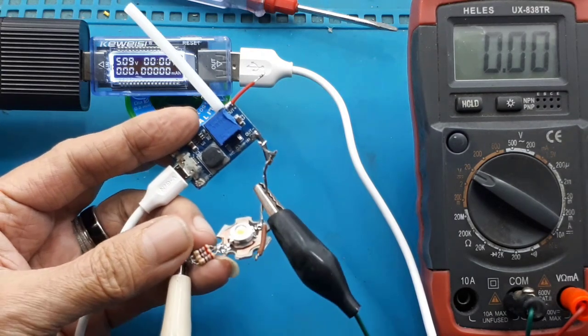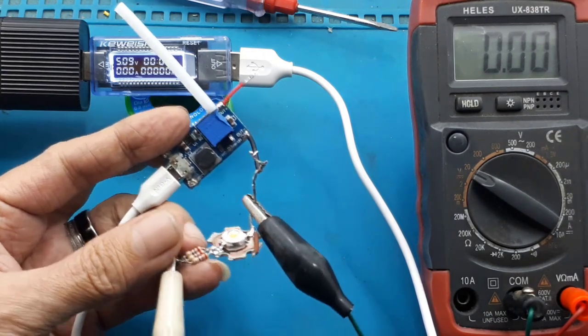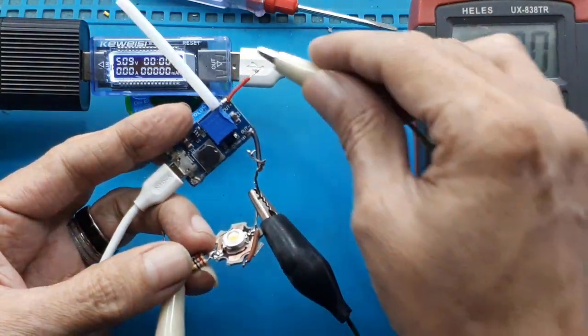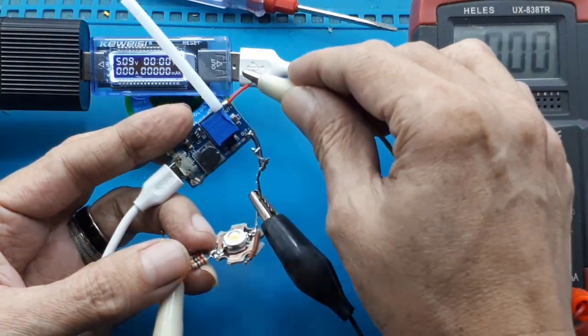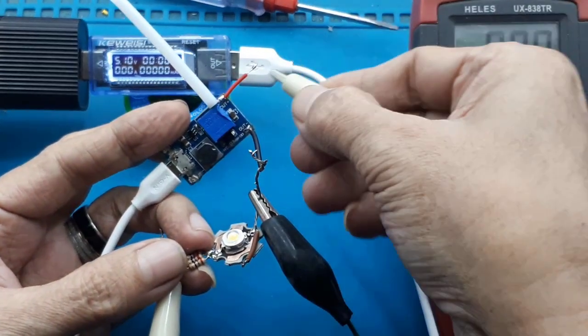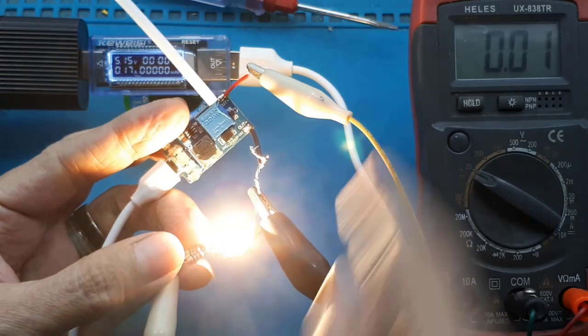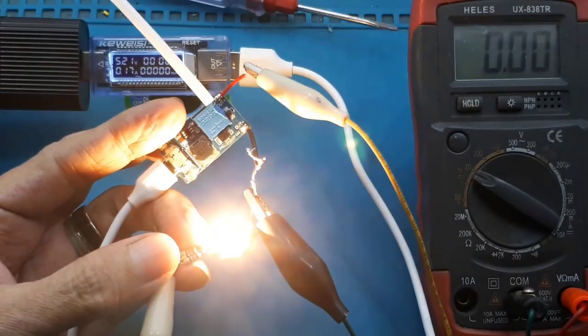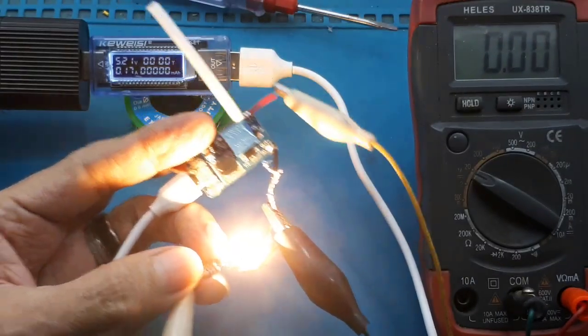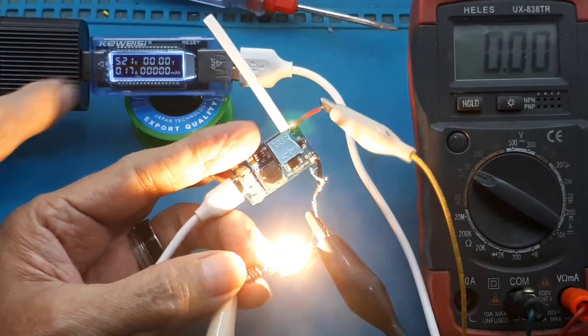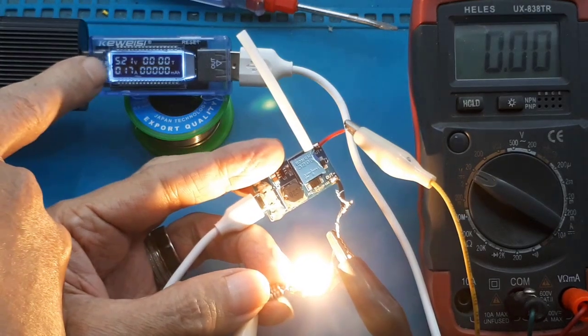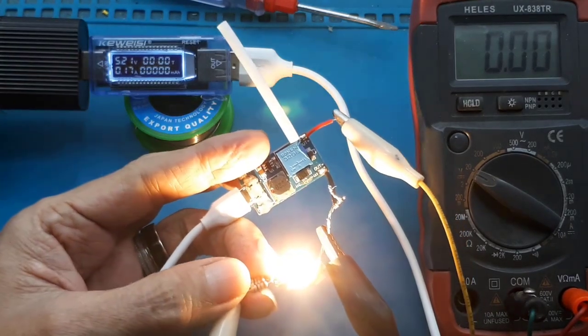Kita coba bila hanya menggunakan 1 HPL 1W. Ya, sudah menyala, terang sekali. Harus input terbaca 170 mA.